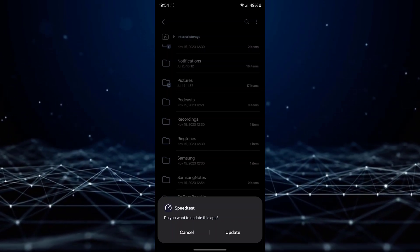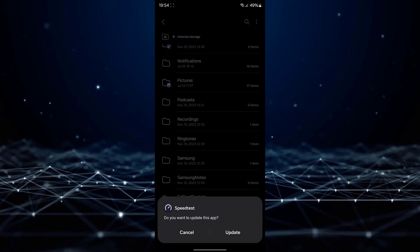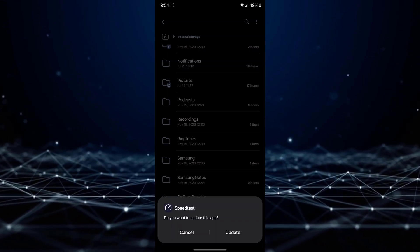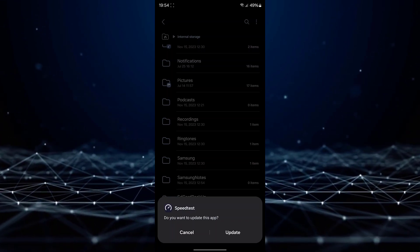This concludes the process of converting a zip file to APK on an Android device.